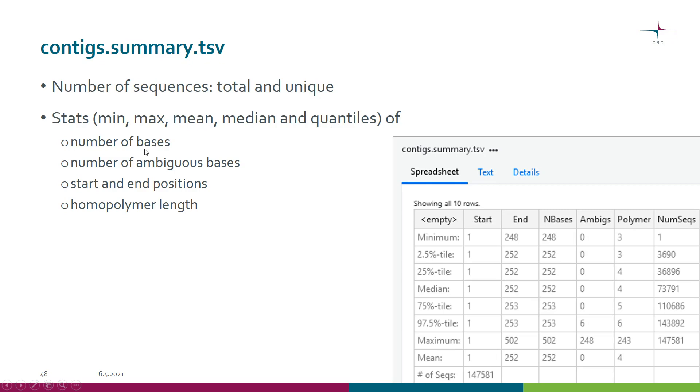Number of bases, for example. We can see that the shortest contig was 248 bases long, which sort of rings a bell that something might be wrong there.